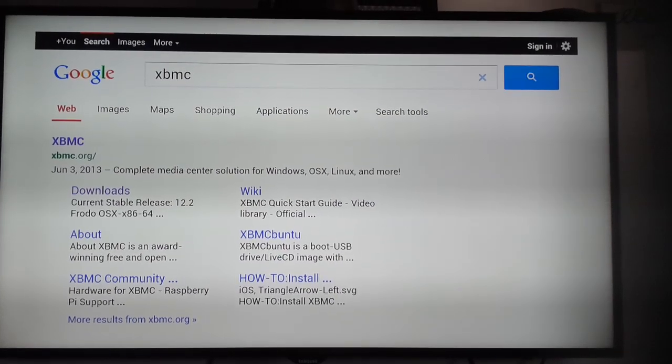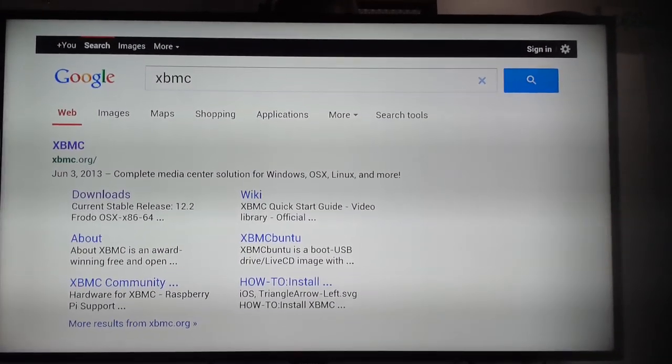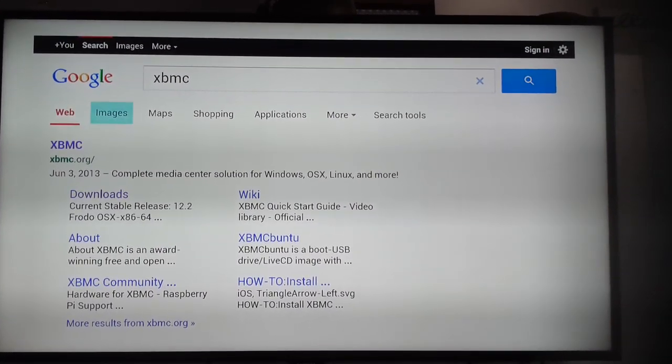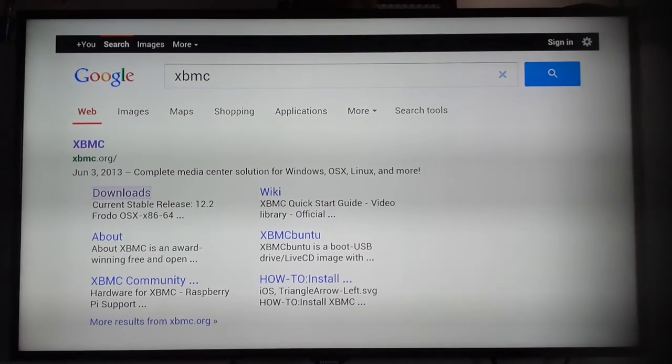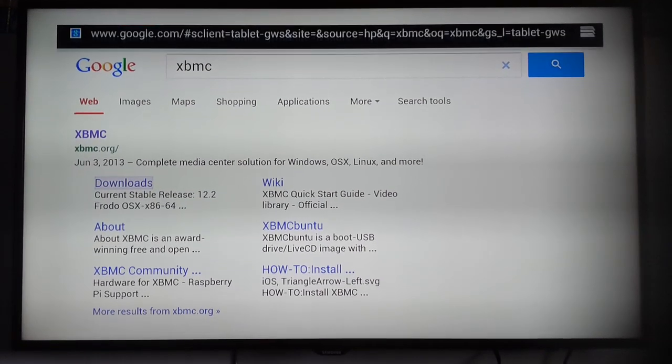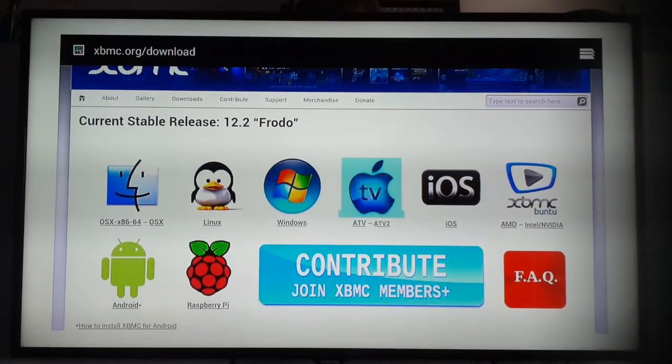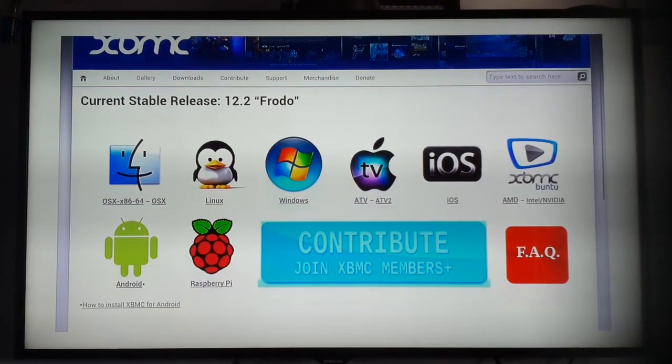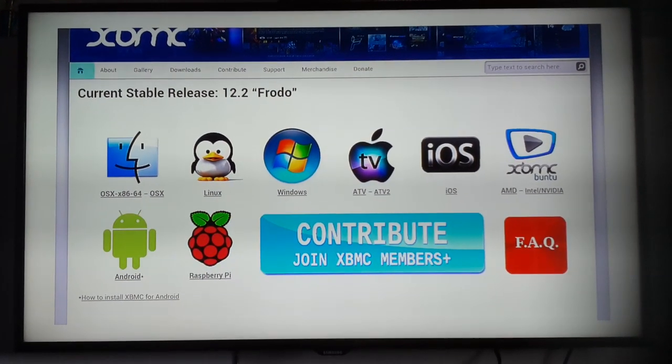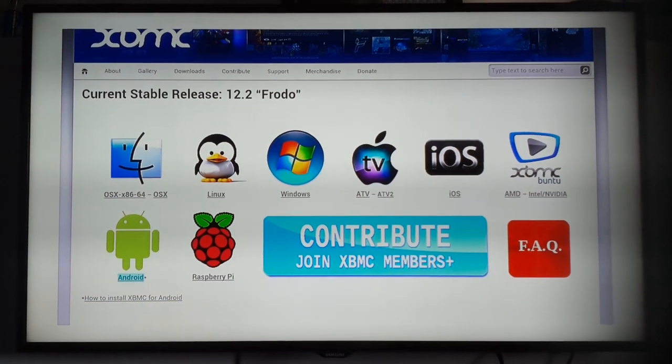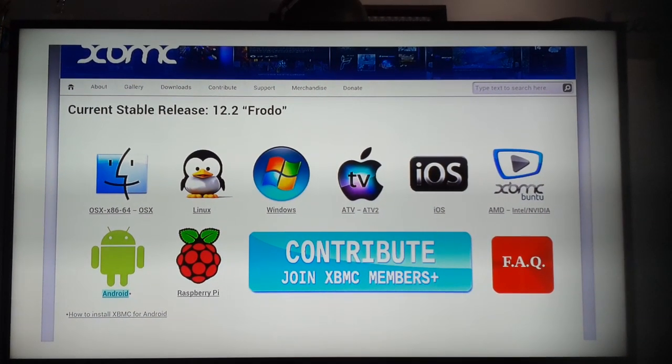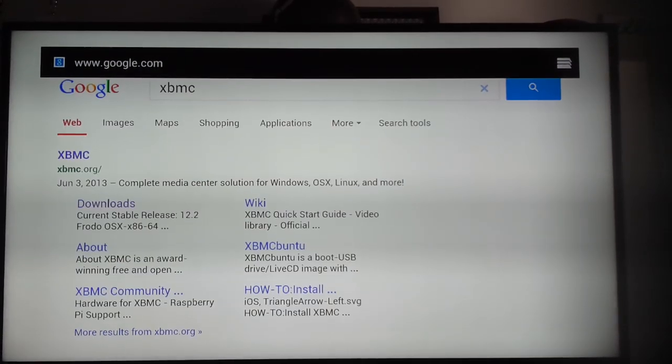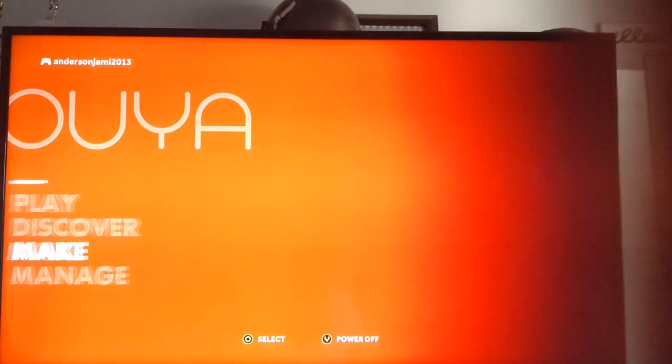For some reason, using the OUYA, I couldn't go straight to the downloads in the website, so I'm just going to click on Downloads right here. The one you're going to want to use is Android. It should be right here. I already have it downloaded, so we're just going to launch it straight from there.